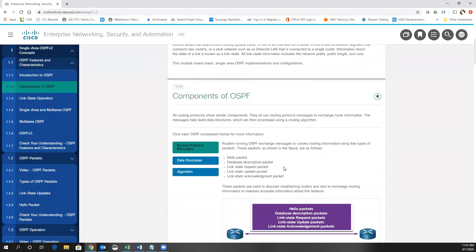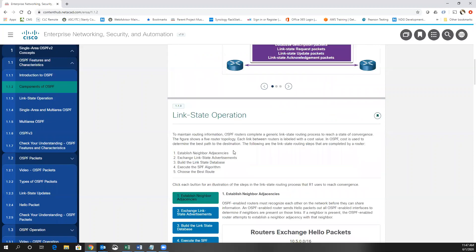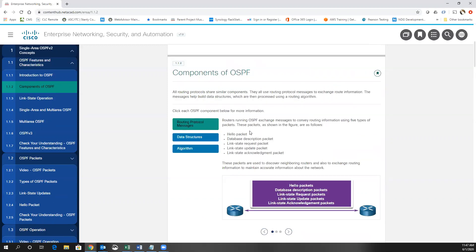As we look at OSPF, one item is our routing protocol messages. We have hello packets, DBDs or database description packets, link state packets, LSRs or link state requests, LSUs or link state updates, and link state acknowledgements.